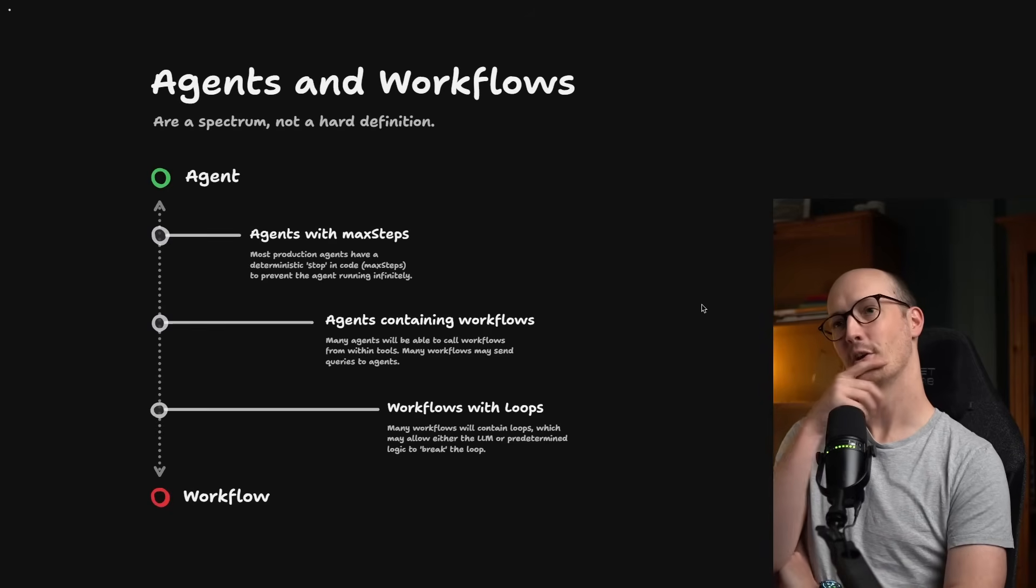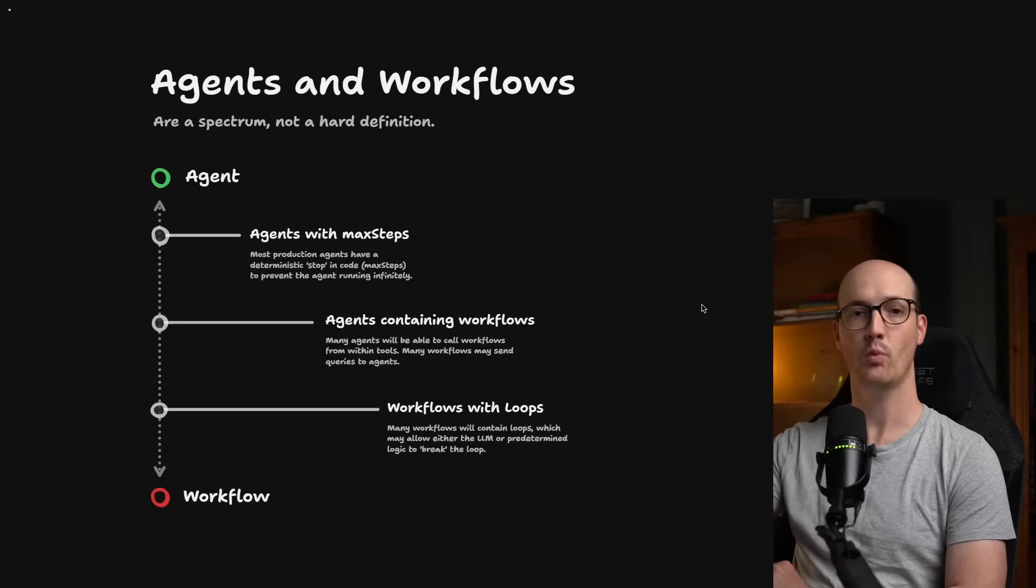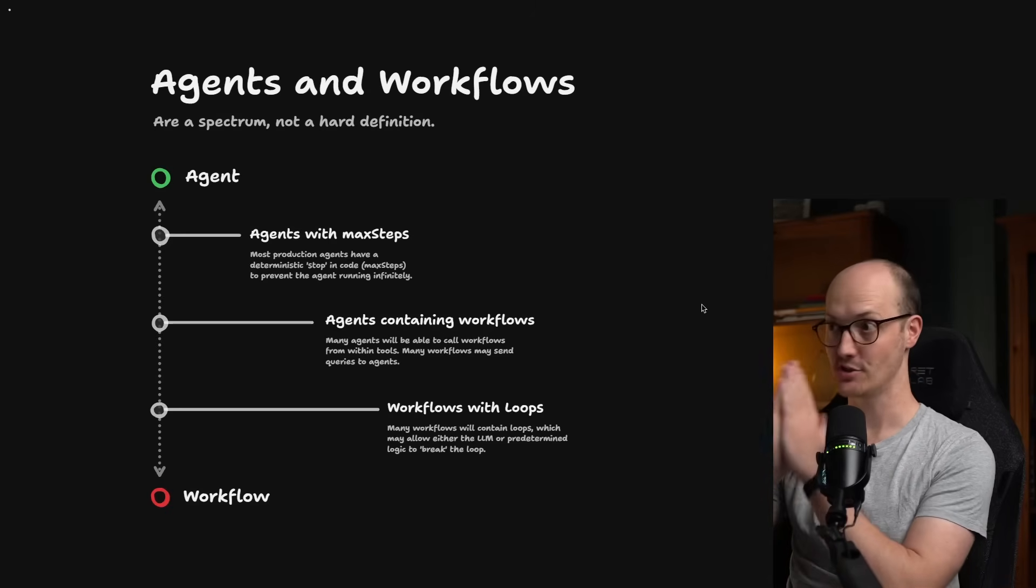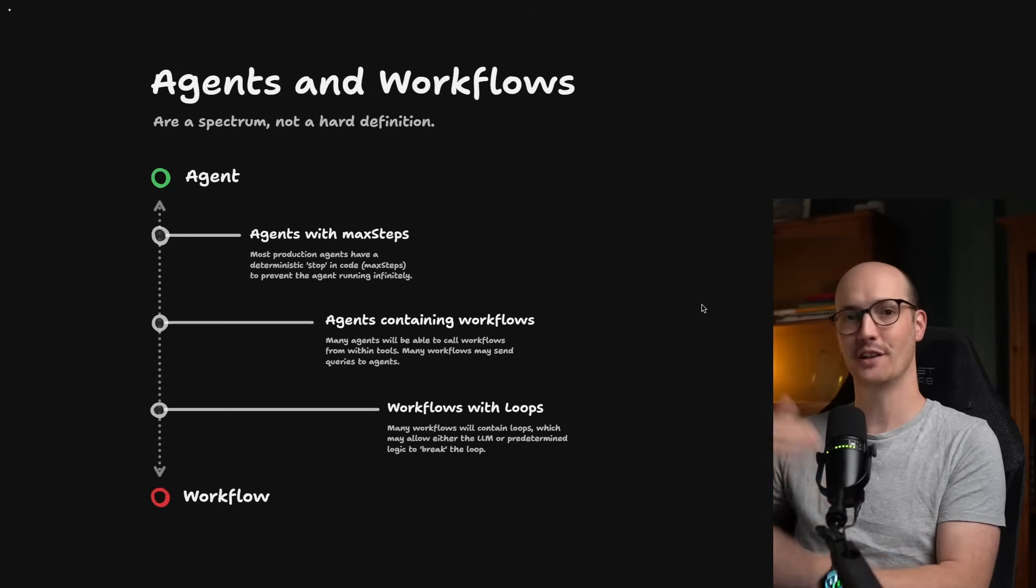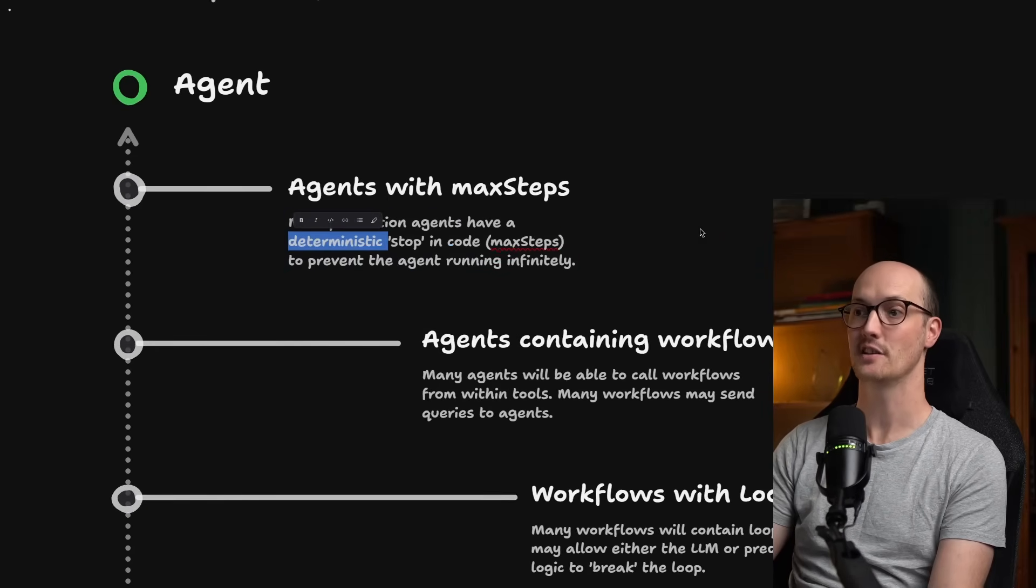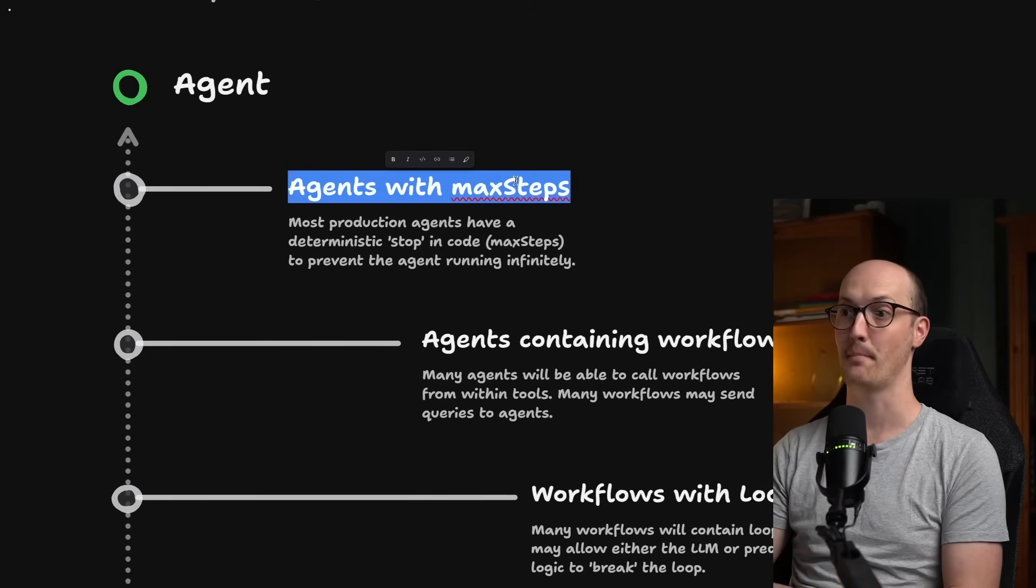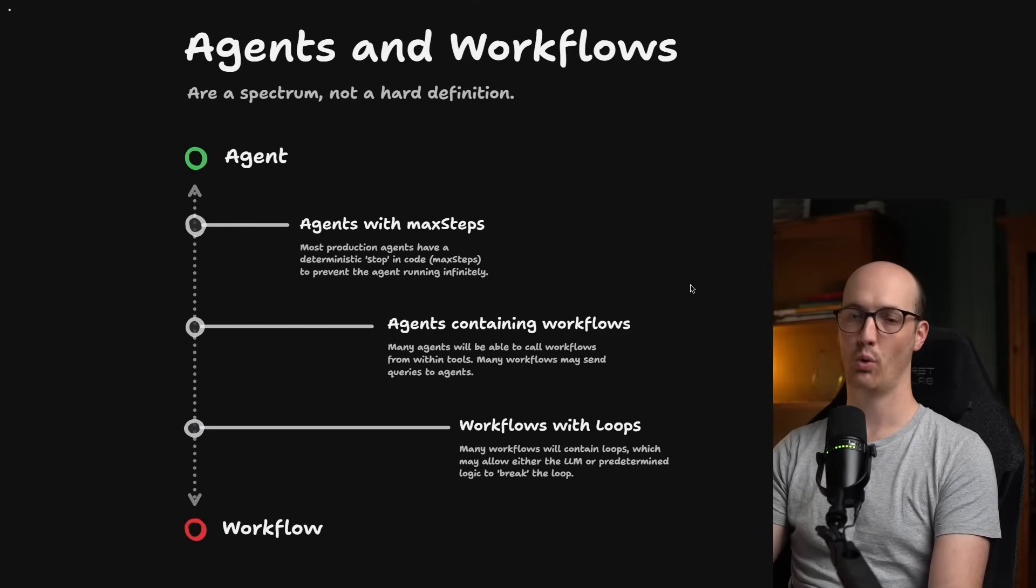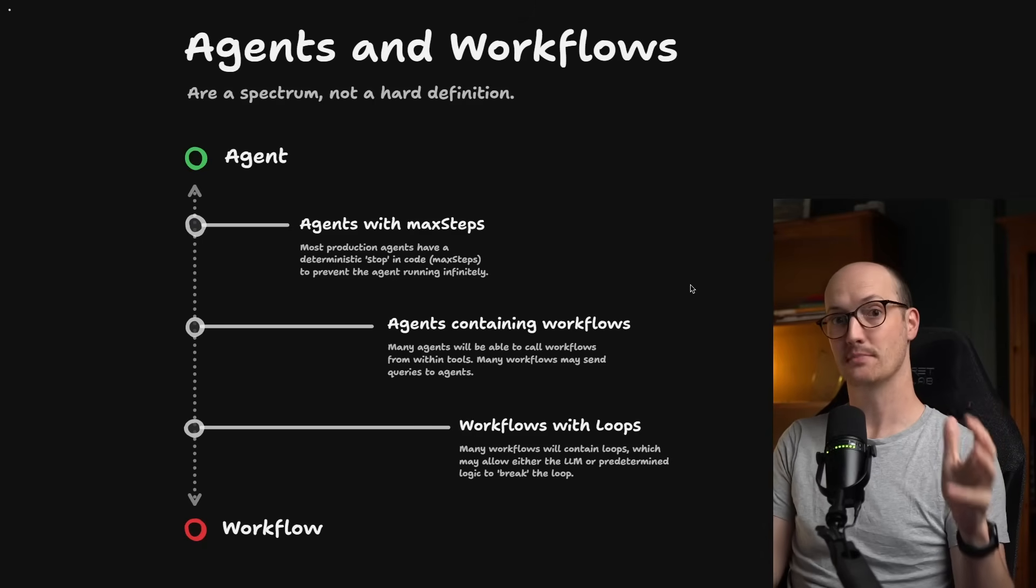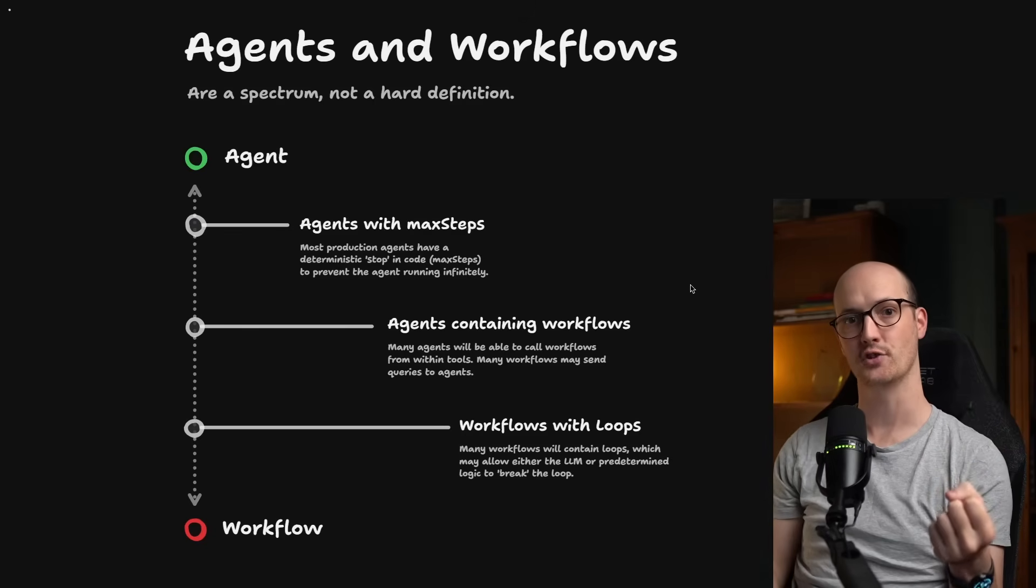The next thing to say, though, is that agents and workflows are a spectrum, not a hard definition. Most systems out there you will see will be somewhere on this gradient between agent and workflow. For instance, a pure agent where the LLM is solely in charge of deciding when to stop, well, I don't want to deploy that because that thing is going to eventually run forever. And so most agents have a max steps counter, in other words, a deterministic stop in the code to prevent the agent running infinitely. This is so common that tools like the AI SDK actually have a max steps parameter to their agents. Going further down, we have agents that contain workflows. Many agents are able to call workflows from within tools, which, by the way, allows you to build really, really smart systems because you get the generalizability of the agent and then you're able to optimize the tools that that agent has.